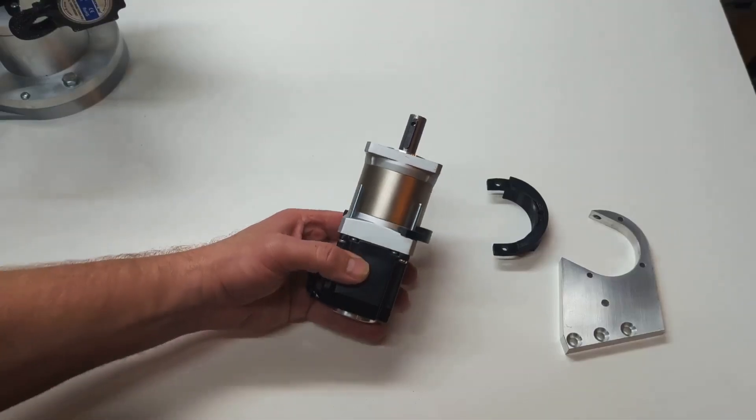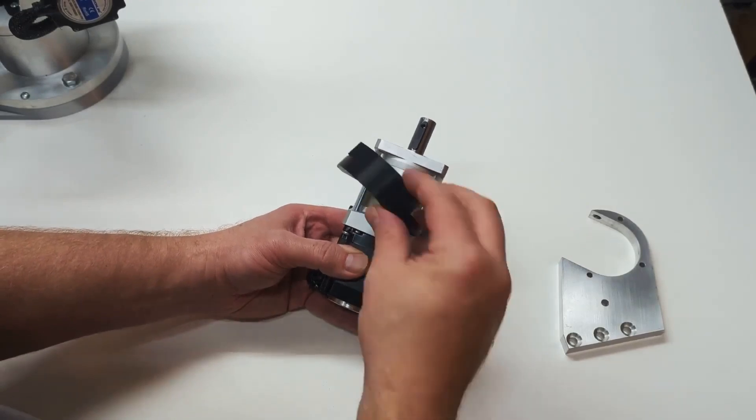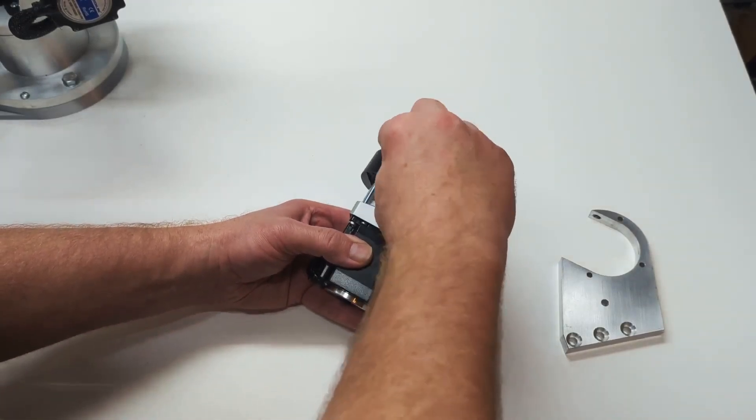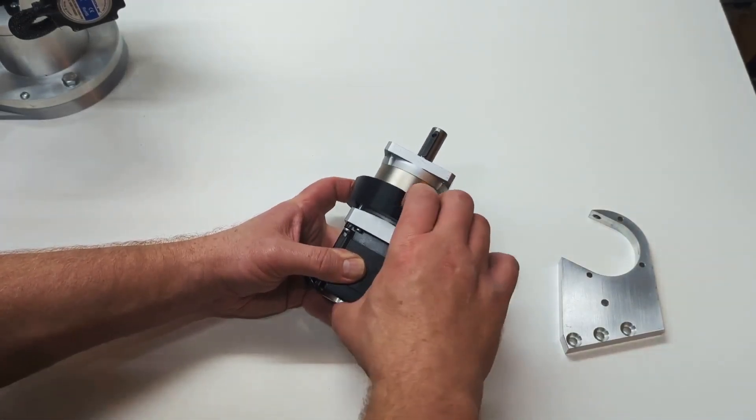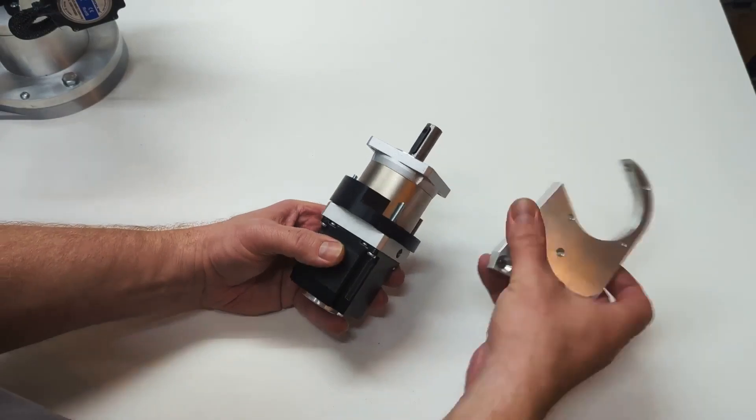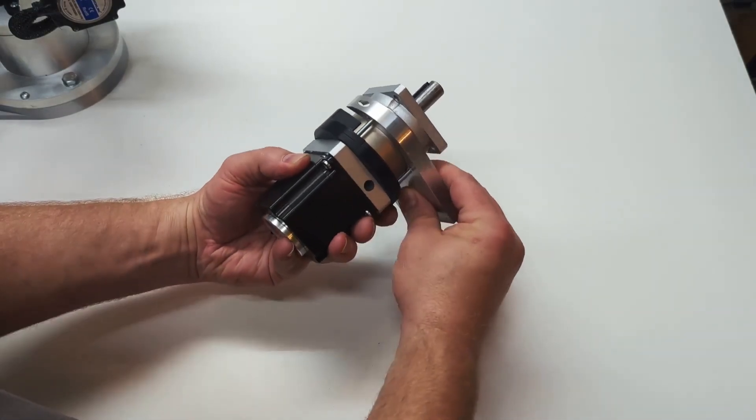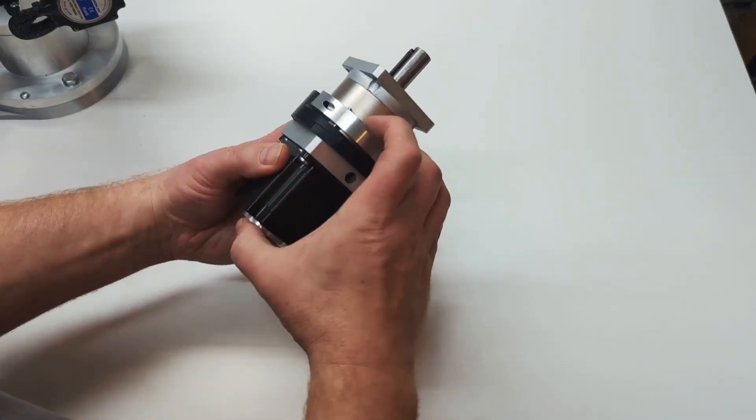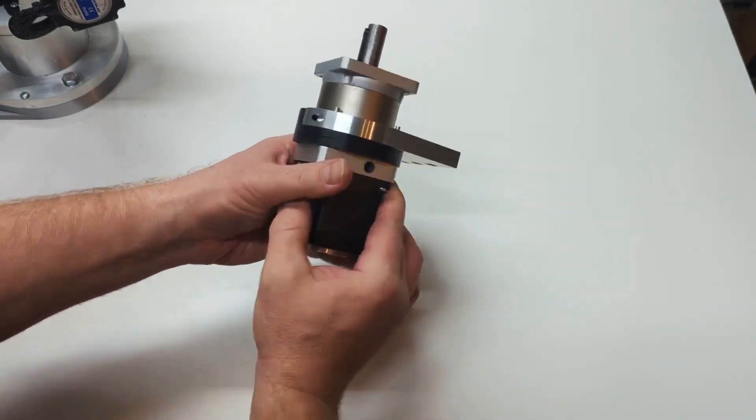We also have this split collar design for the Joint 2 motor spacer, which allows the motor mount to be a C-frame style, so it can just slide on. So we no longer have to remove the motor cap anymore. So this makes the robot assembly quite a bit easier.